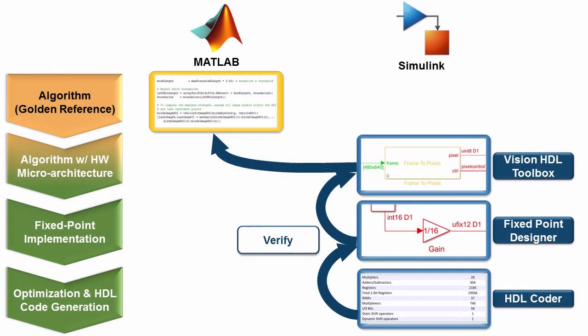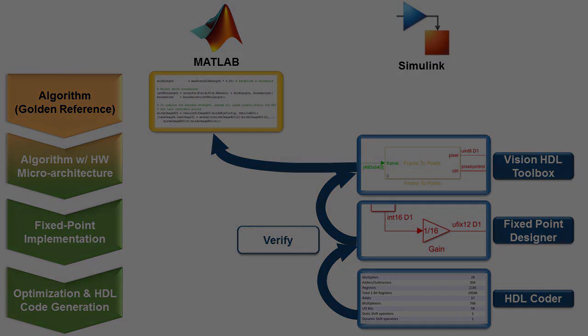That will be covered in Part 4 of this series, which focuses on fixed point implementation and optimized HDL code generation.